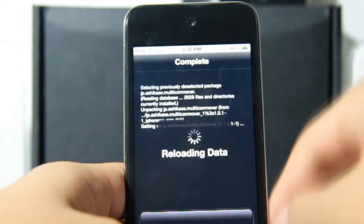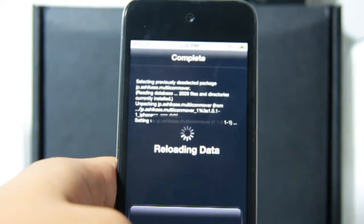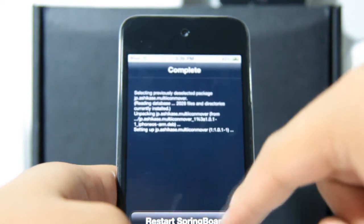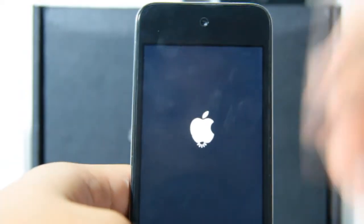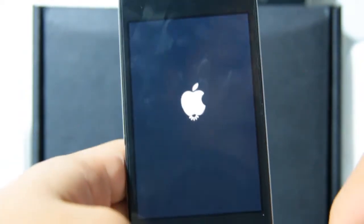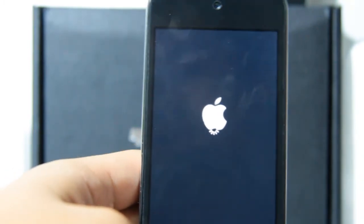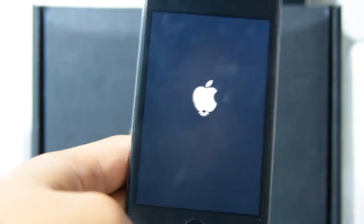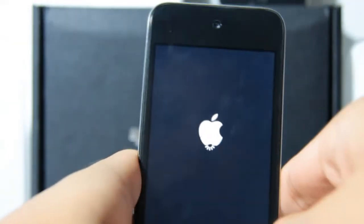Restarting your springboard is not like rebooting. If you have a tethered jailbreak, you don't have to worry — you just restart the springboard and it doesn't do anything. Okay, let's restart the springboard quickly and there's the Apple icon.